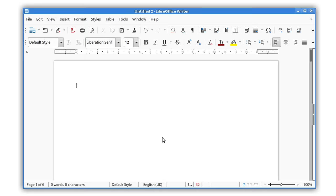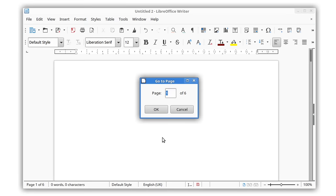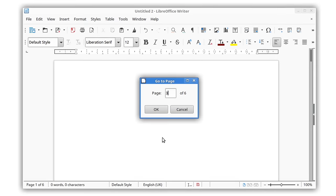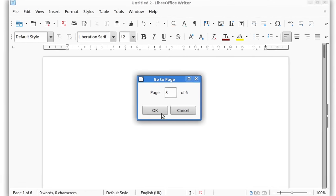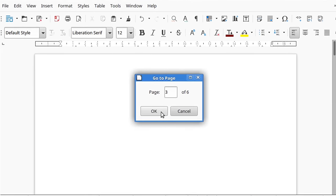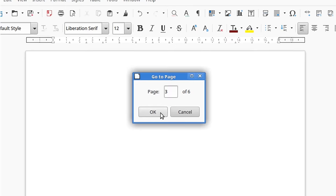For faster navigation, a new Go to page box lets you jump to another page in the document with just a few key presses.